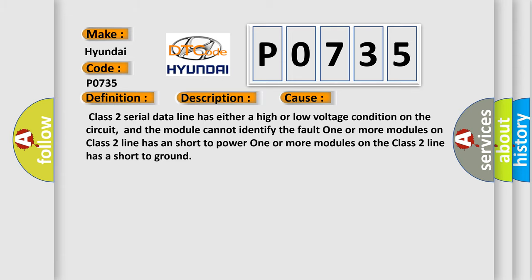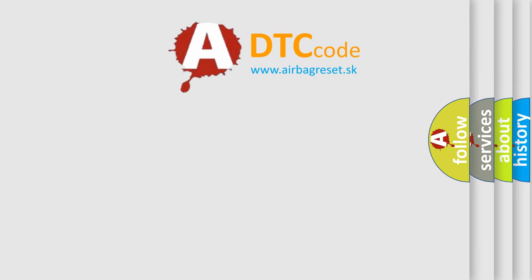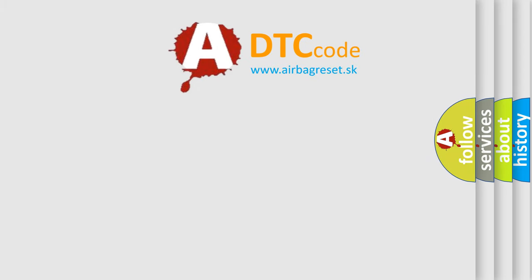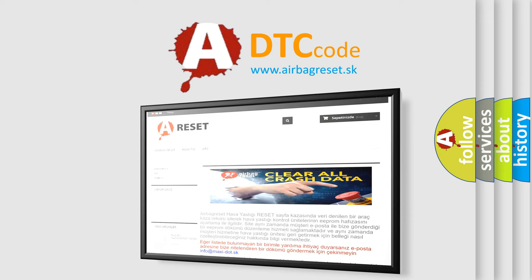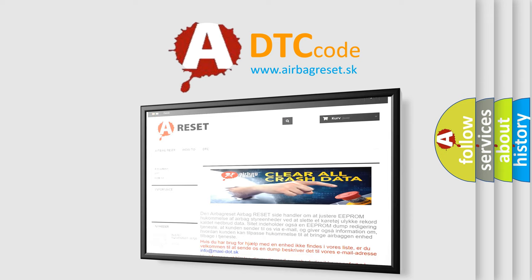The Airbag Reset website aims to provide information in 52 languages. Thank you for your attention and stay tuned for the next video.